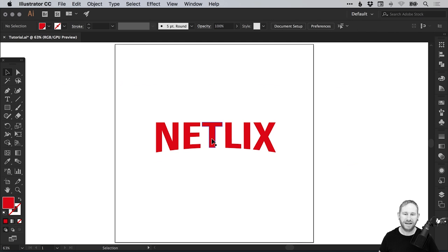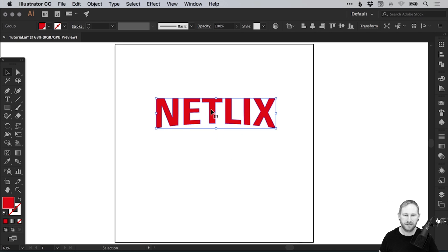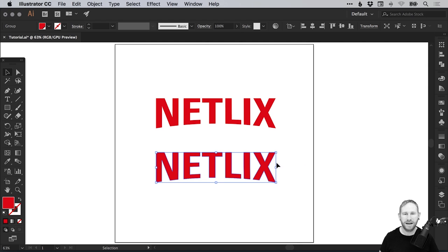We've got our text. What I'm going to do actually, I'm just going to create another copy by holding Alt and Shift, and I'm just going to skew this a little bit. Normally I wouldn't say skew text, but we can do this a little bit and hopefully still get away with it.